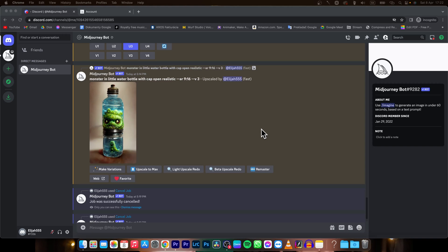Hey guys, my name is Elijah and in today's tutorial I'm going to show you how you can edit a prompt after creating your image in Midjourney.